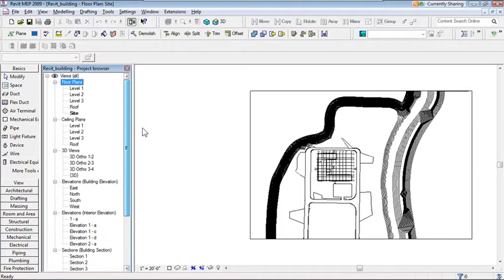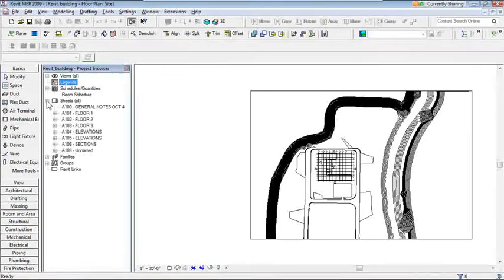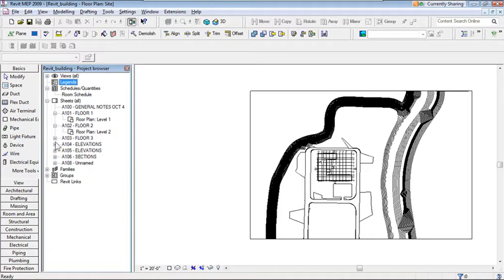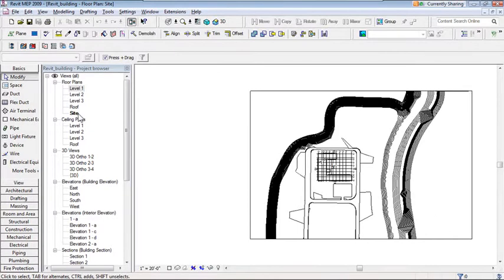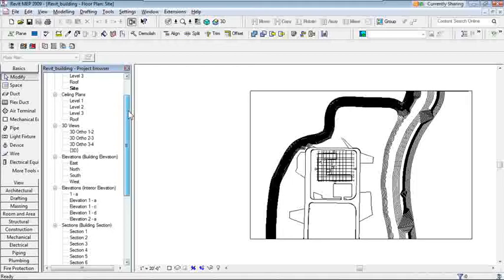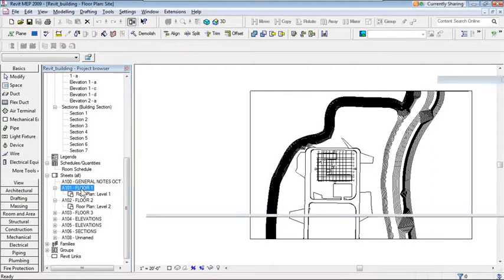In the Project Browser we also have Legends (currently none), Schedules or quantity takeoffs, Sheets (about 8 architectural sheets here), Families, Groups, and Revit Links. Expanding the plus marks next to sheets shows which views are placed on each sheet. The currently active view is shown in bold — right now it's the Site Plan. Double-clicking a sheet in the browser takes you directly to that view.